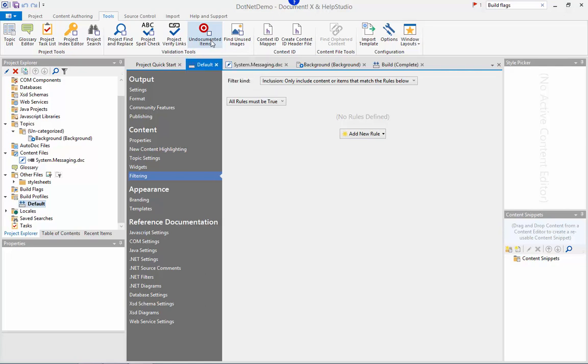This tool will identify for you any items that don't have a basic level of documentation and you can choose what that means in terms of content. So you can easily spot the gaps in your documentation before you send it out to your customers.